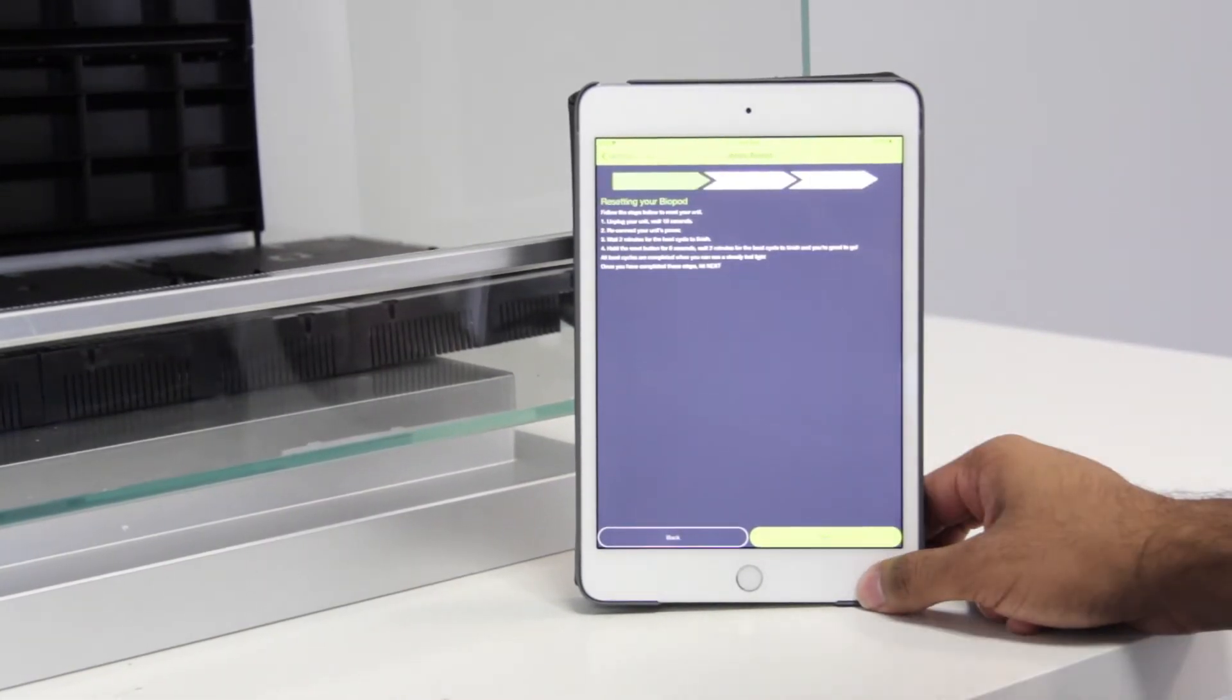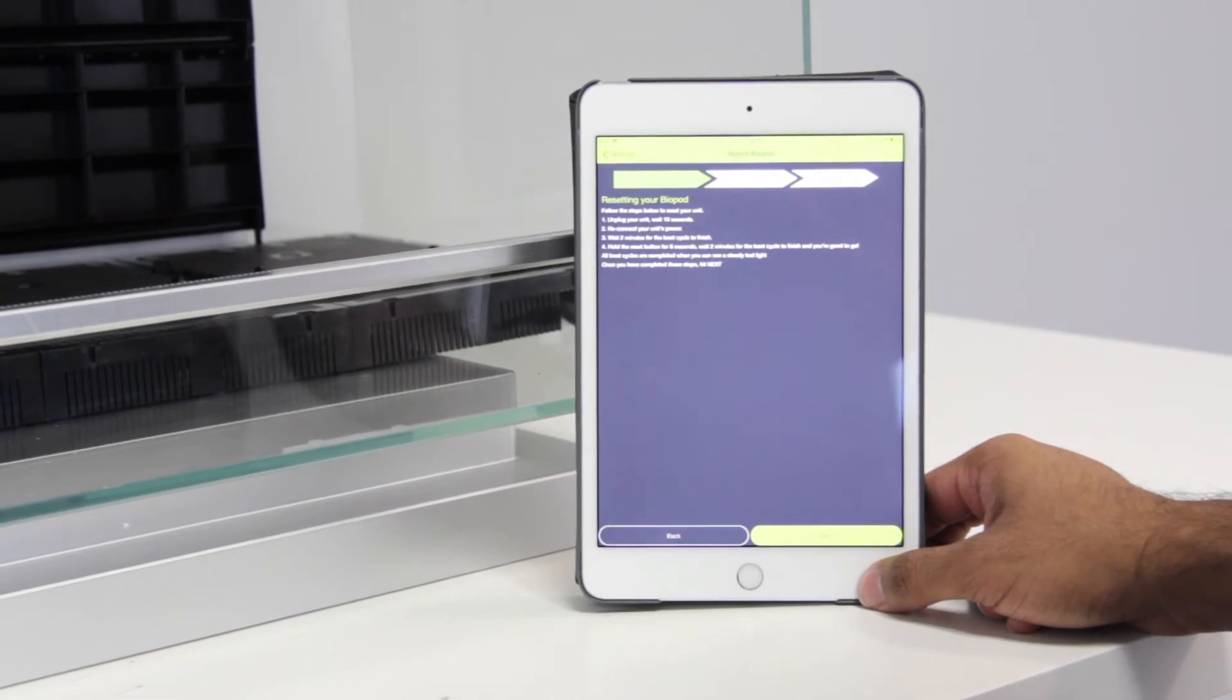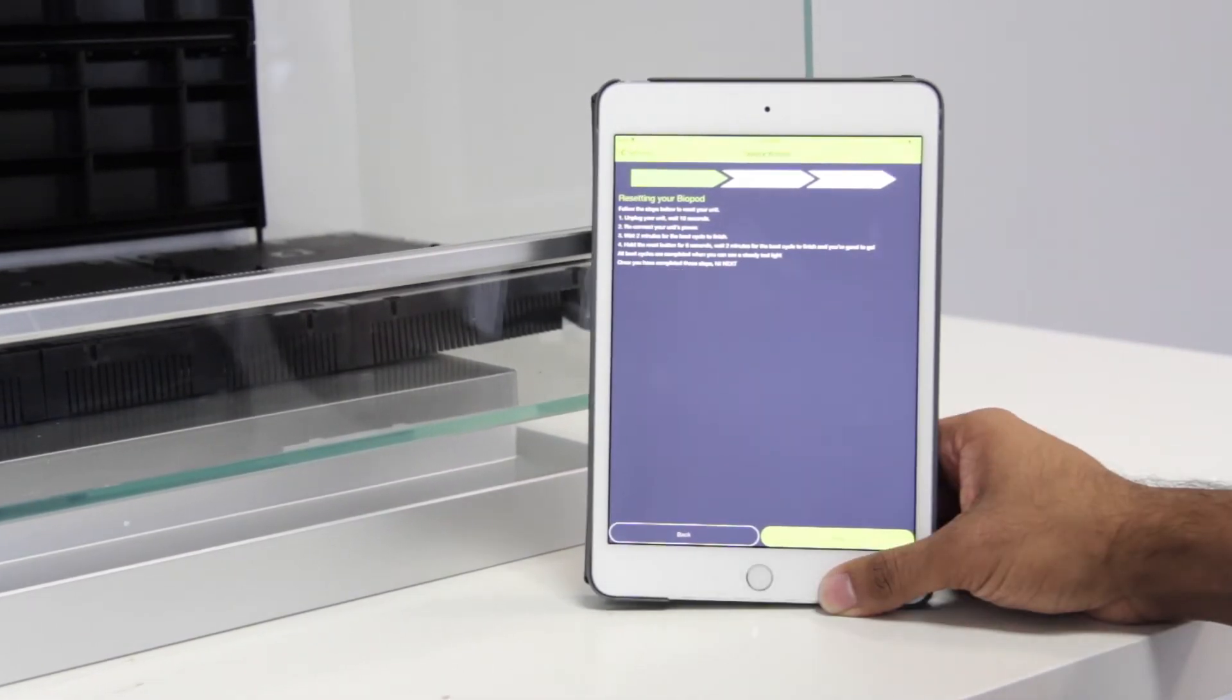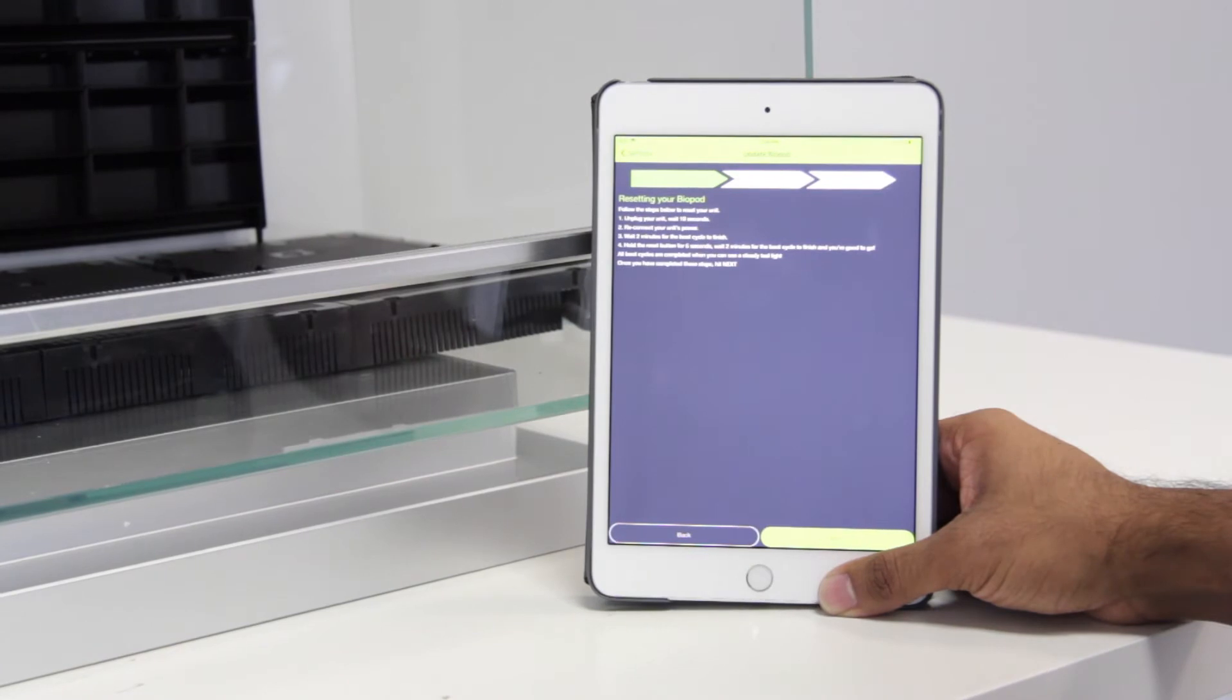At this step, you have to reset your Biopod. If you're still unsure about how to reset your Biopod, please click the link in the description below. Once you reset your Biopod, go ahead and press next.